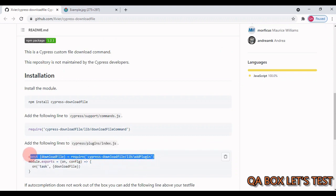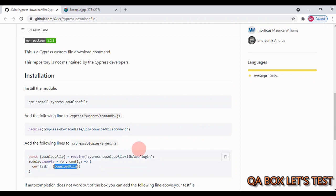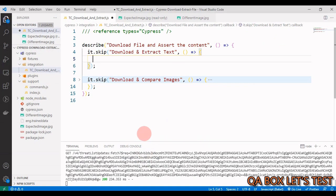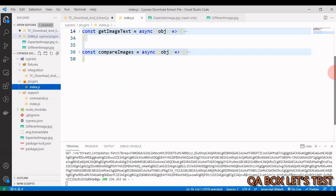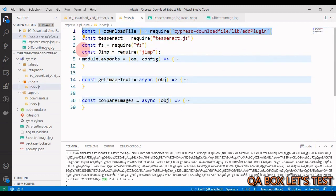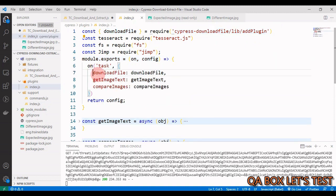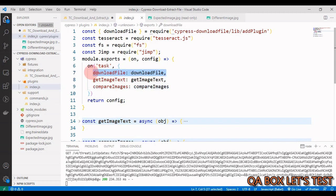In cypress/plugins/index.js, we bring in that module and in module.exports we add a task with the name 'downloadFile'. The reason we use a task here is that when downloading a file, we're interacting with the operating system. Most Cypress commands execute within the browser, but whenever we work with anything outside the browser - like OS file operations - we need to create a task.